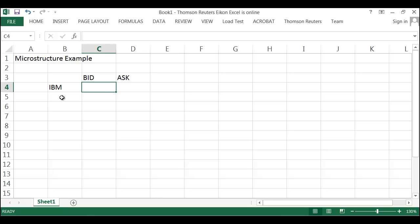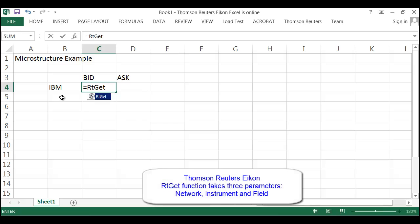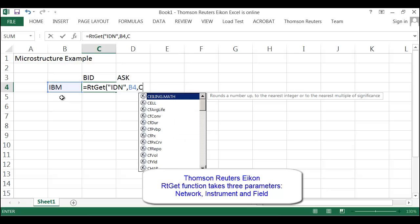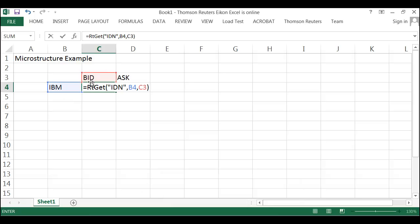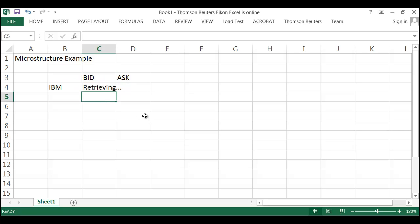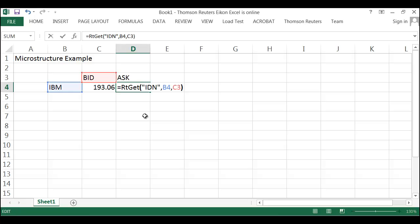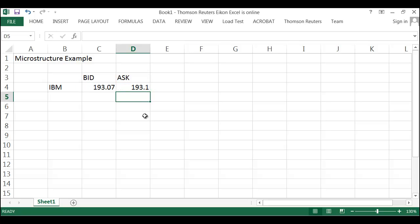I've got a connection here to Thomson Reuters icons. So I'm going to get my Reuters instrument code from cell B4, and the field that I'm going to get is in C3. RT get is a Thomson Reuters icons Excel function — real-time get price. IDN is the name of our network. Cell B4 is a reference to my ticker symbol IBM, and cell C3 is a reference to the bid. Here's my bid price now for IBM. I'm going to grab that same exact function, and instead of C3, we're going to get D3 to grab the ask. And so here is the bid and the ask.